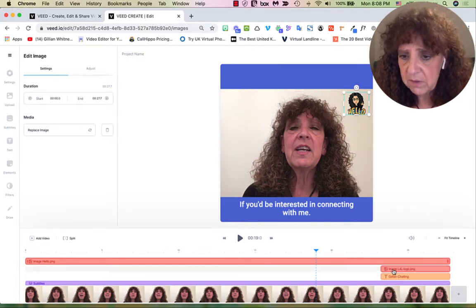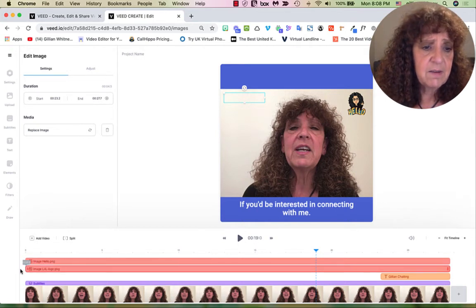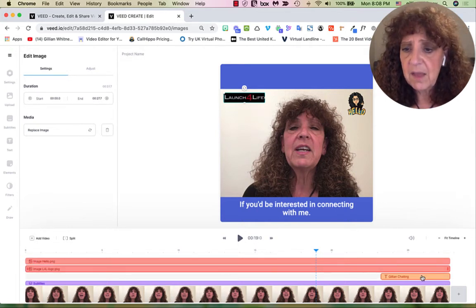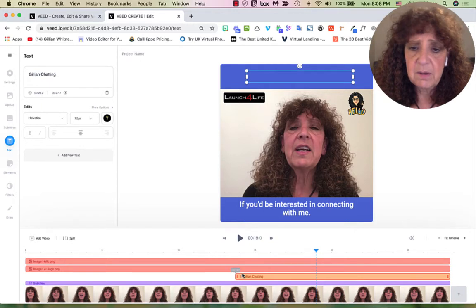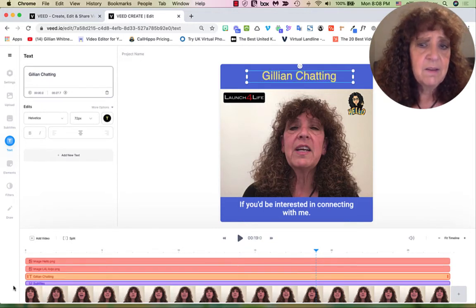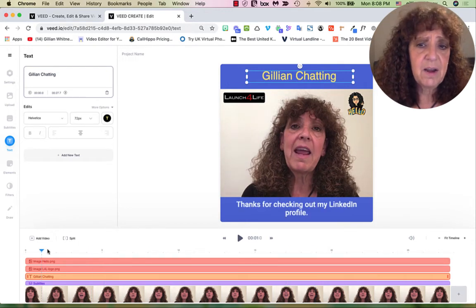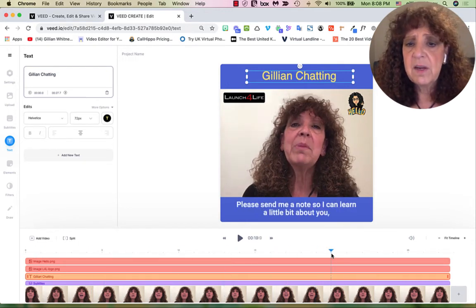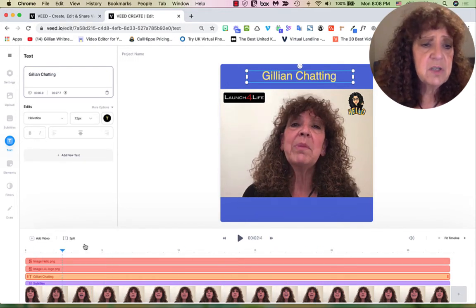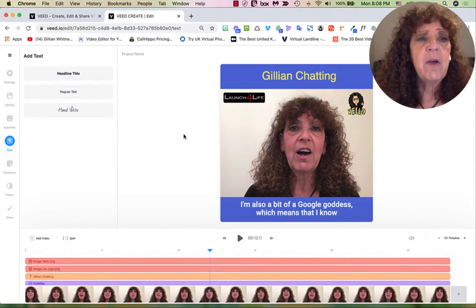I need to drag each element all the way to the end as well. Click on it, get the double edge, bring it all the way to the end — then do the same for the other elements. Now moving along the timeline, I can see captions, image, logo, and headline all the way through.